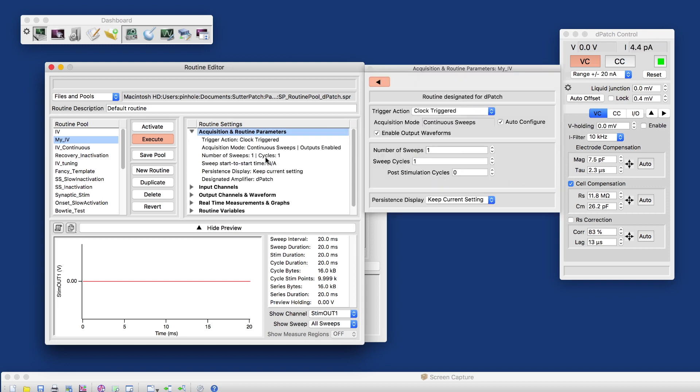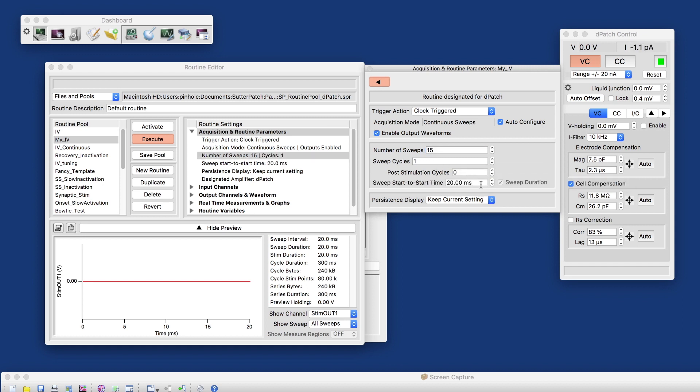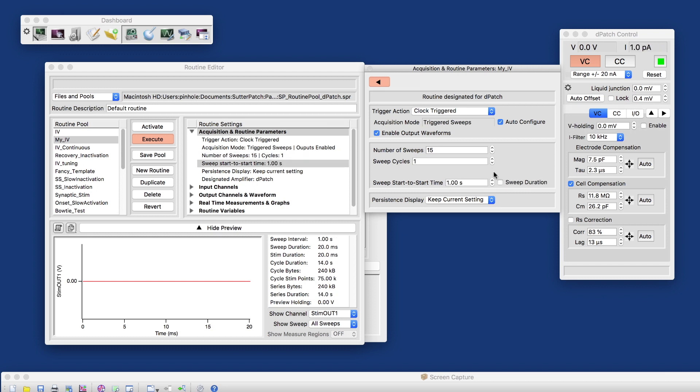And let's take a look at the acquisition and routine parameters. What I'll do here is I'll change the number of sweeps to 15. And once I enable that, I can set the sweep to sweep duration to one second. And that's all I want to change at this point here.